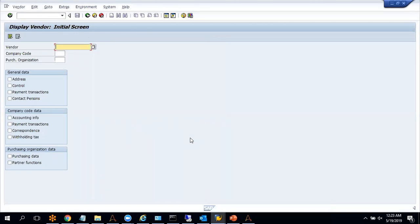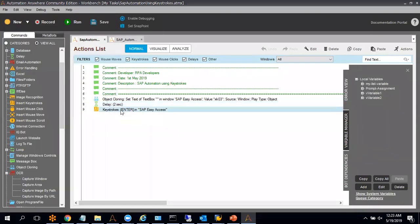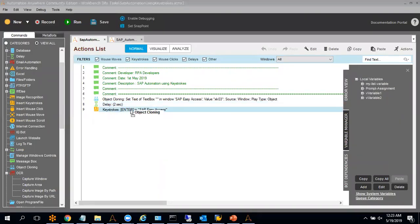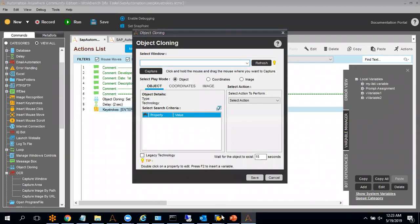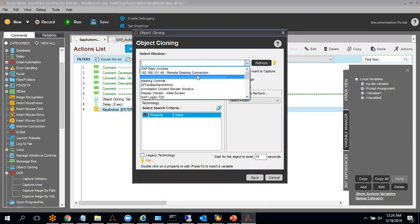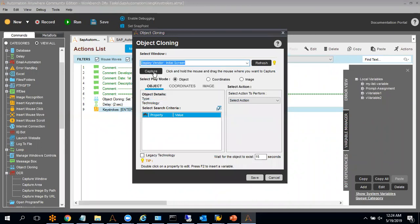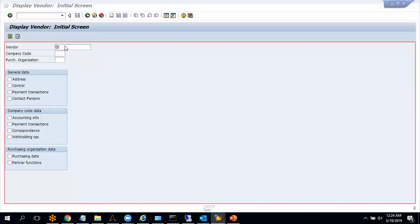Now I have to write the vendor ID. Let me show you whether we are able to use object cloning here or not. The window name is 'Display Vendor.' You can see that object cloning is not able to capture the vendor box where I'm supposed to write the vendor ID — it is selecting the entire window. So here we can only use keystrokes.